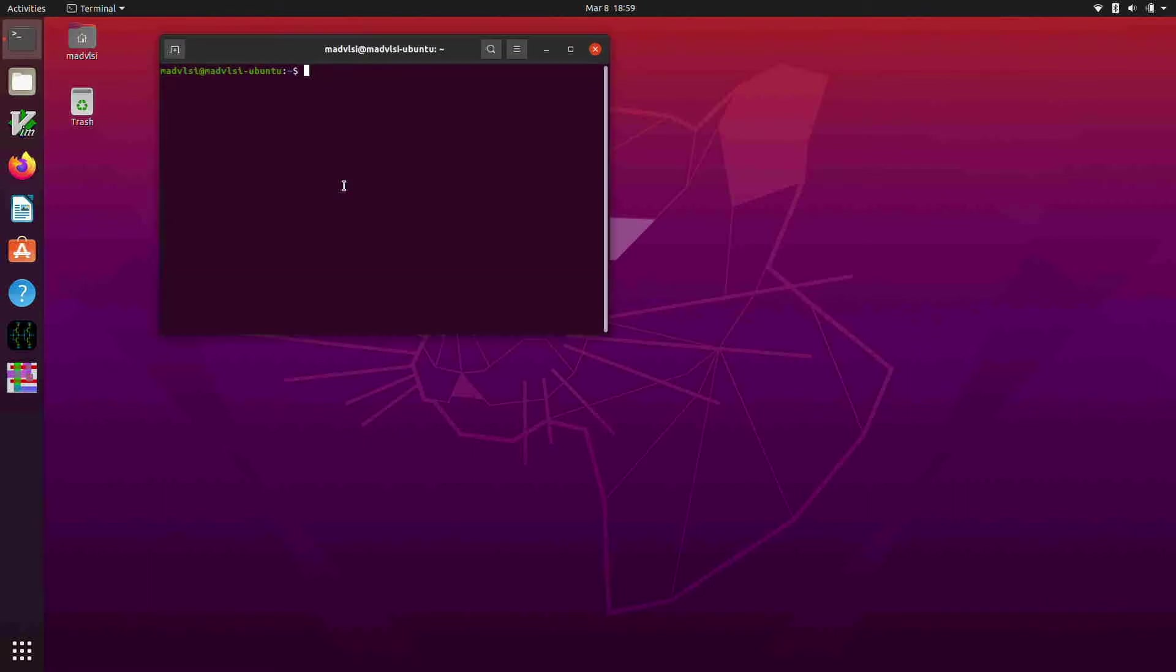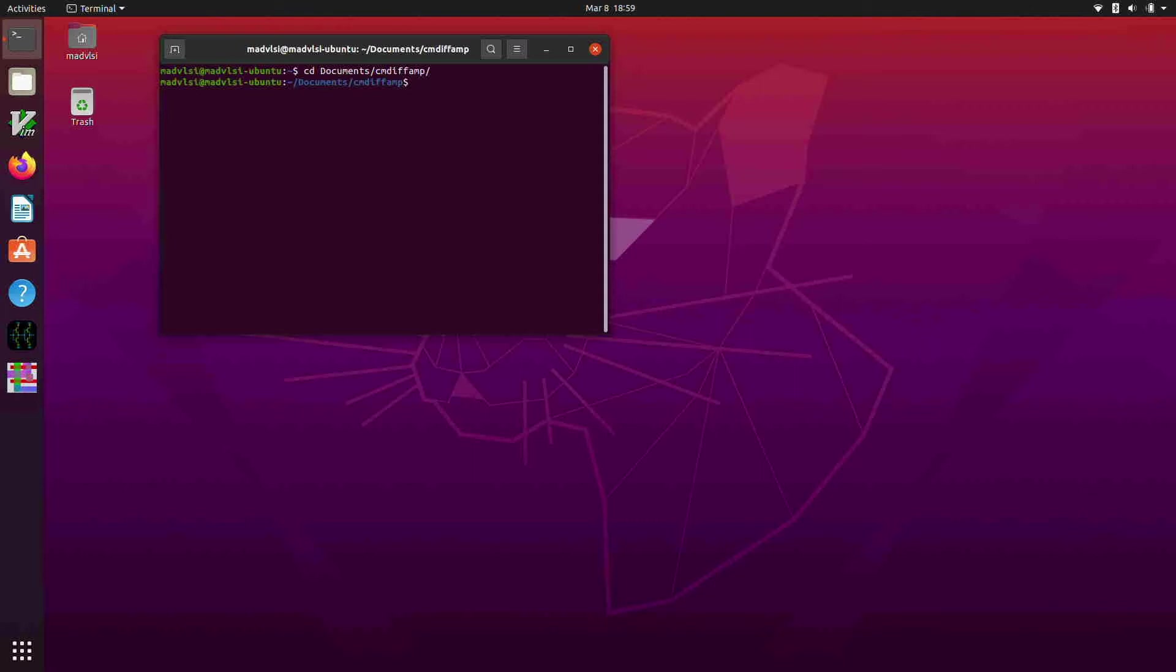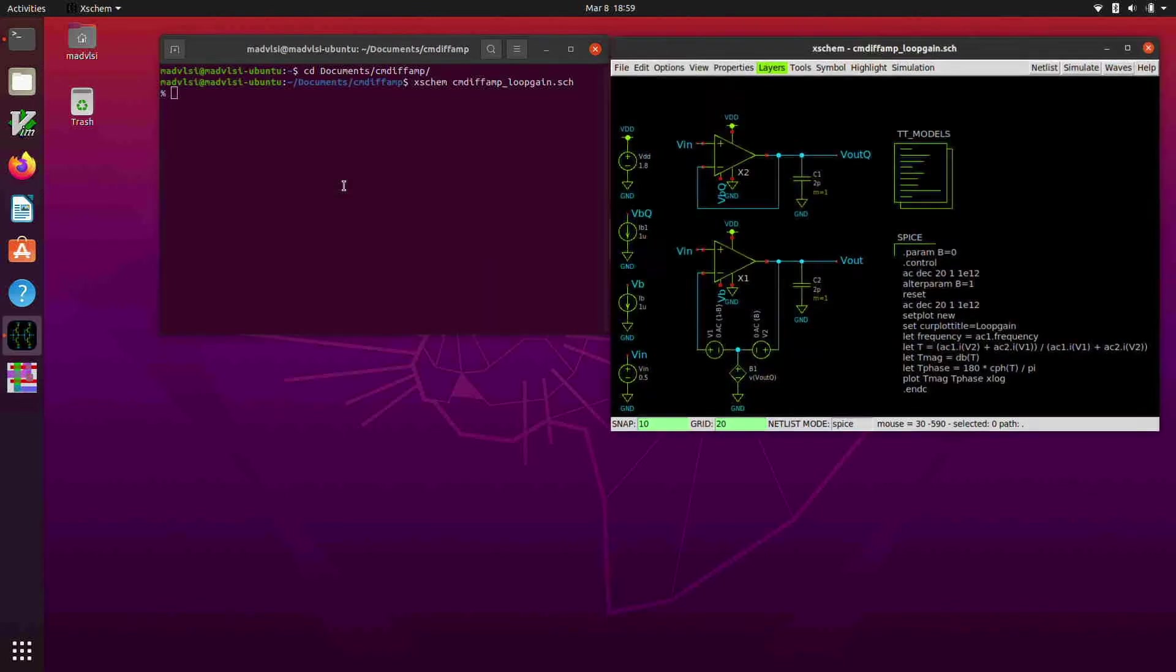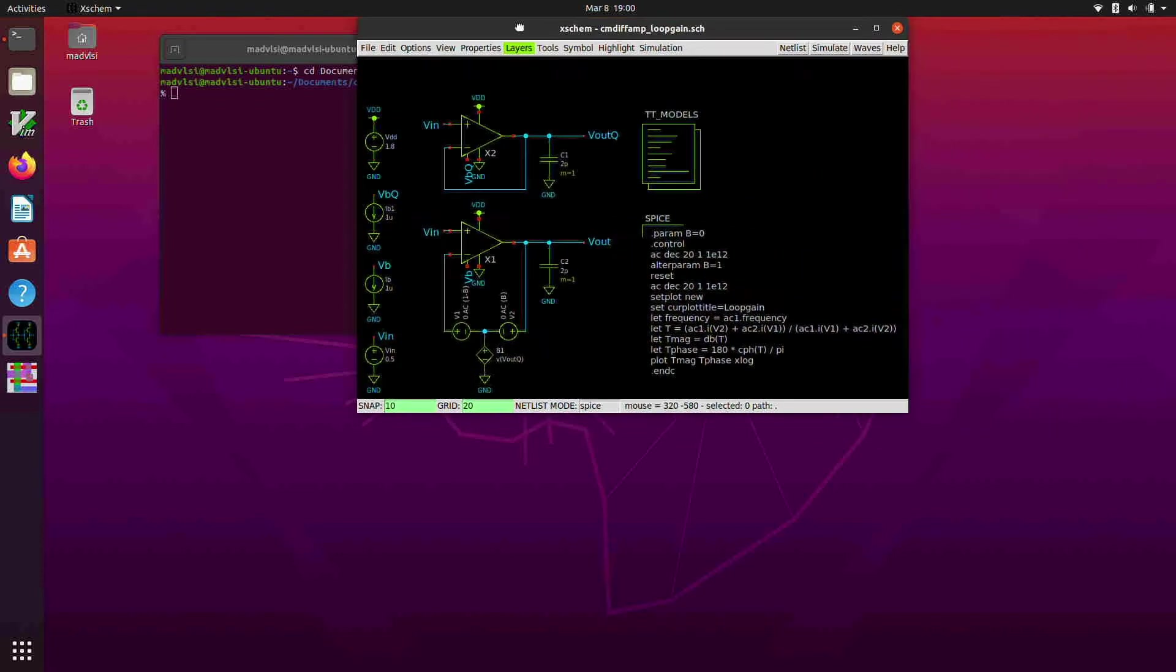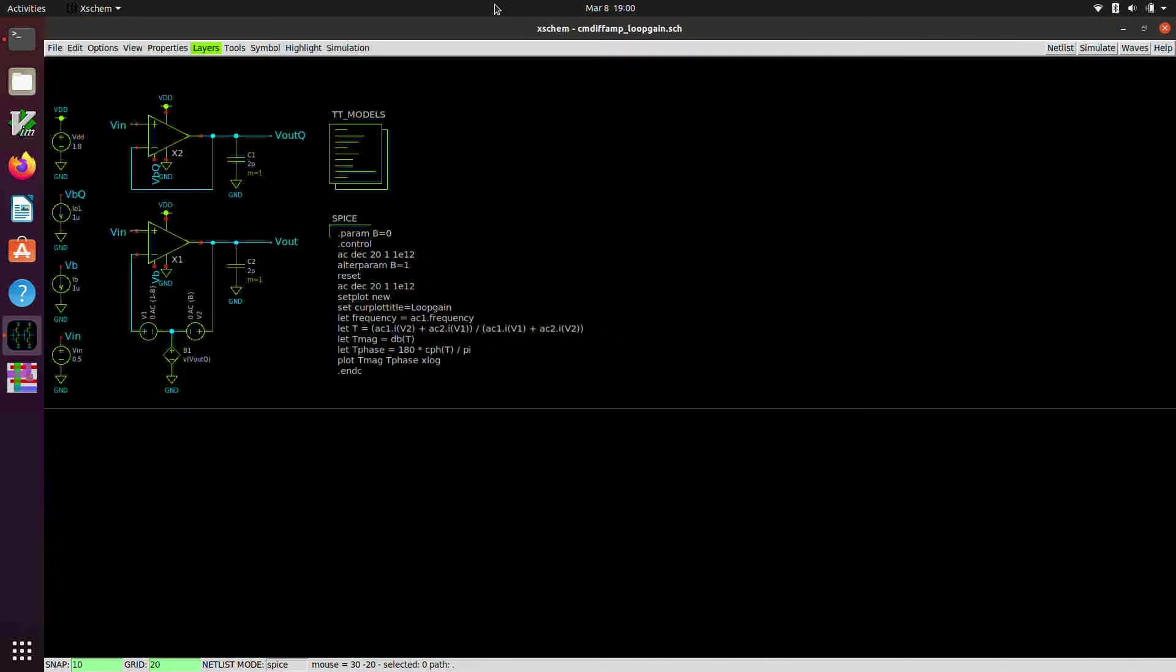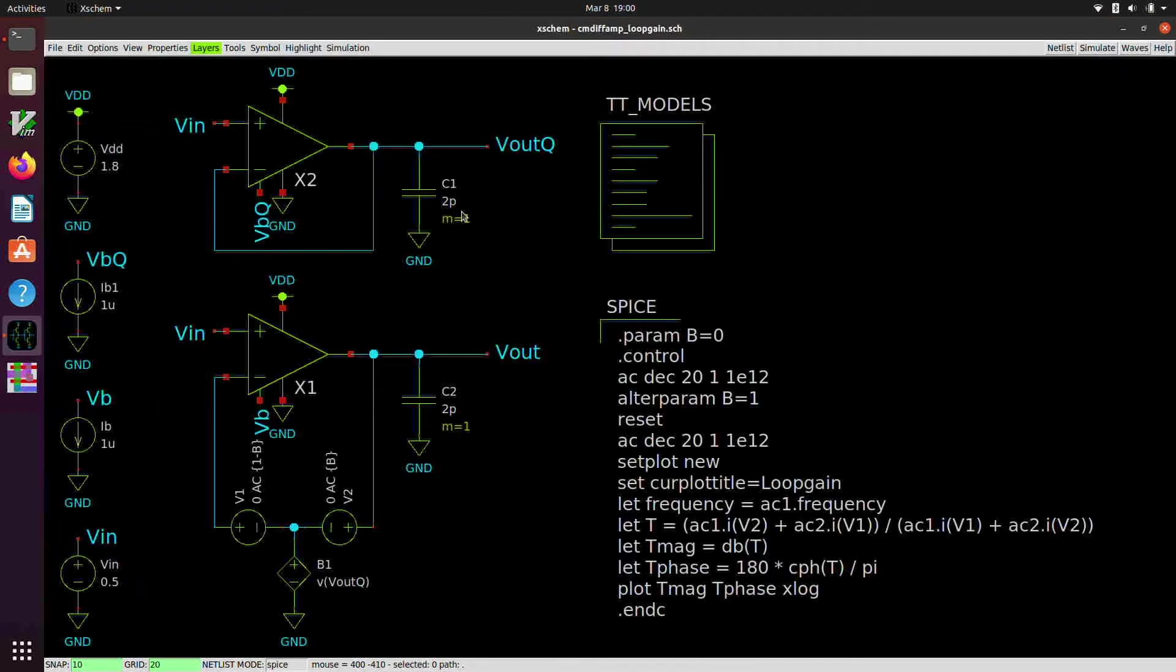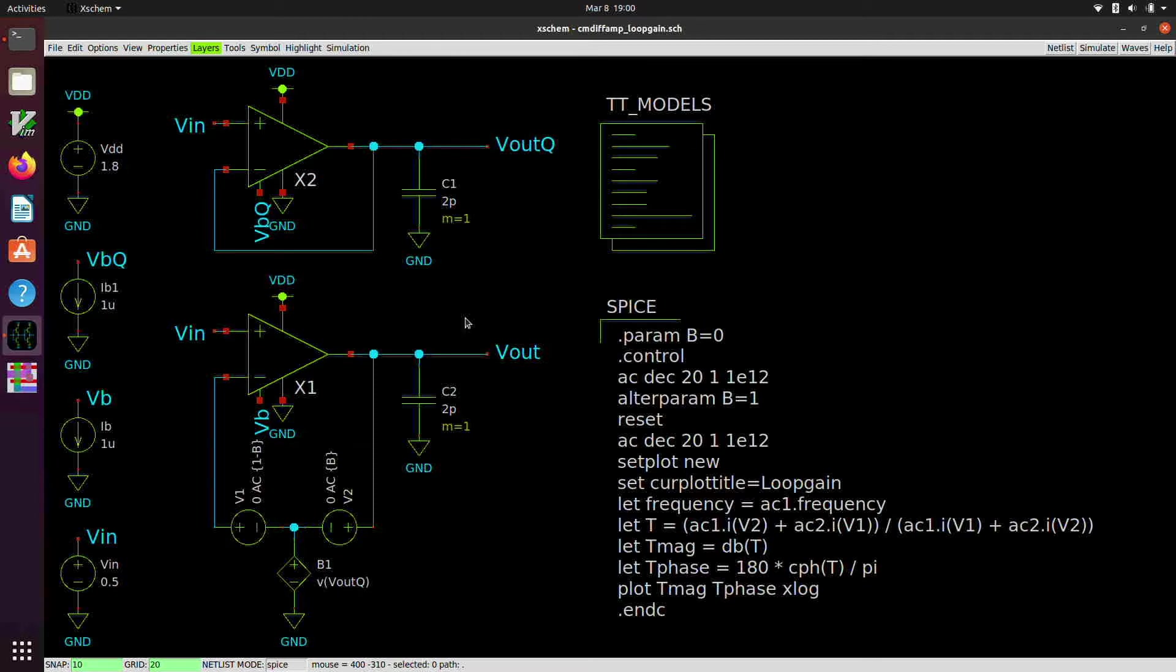And we're going to do this using X-Scheme and NG-SPICE. So our test vehicle is going to be the current mirror differential amplifier that we've been working on. Let's go into documents, cmdiffamp, and I have set up a schematic based on our AC simulation, prior AC simulation, and it's called cmdiffamp loop gain.